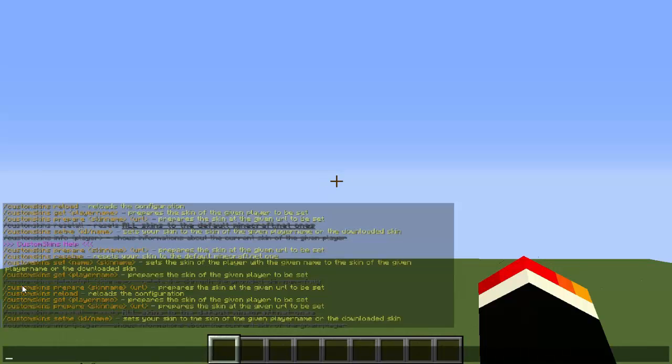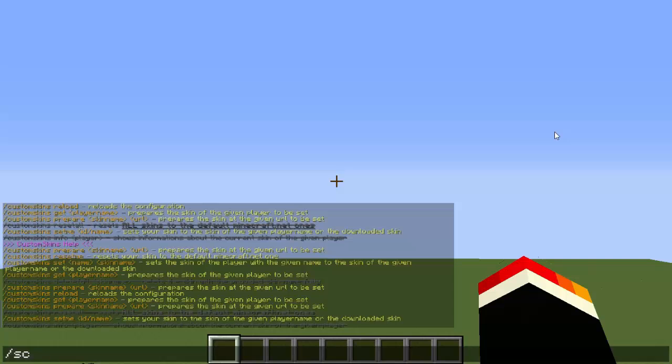After that, there are some commands we're not going to use, so I'm going to tell you all the commands we need to use. One thing you need to know is the player's name you're trying to get the skin from. It can be any player's name—there's millions—but I'm going to go with one from a YouTuber I really enjoy watching.